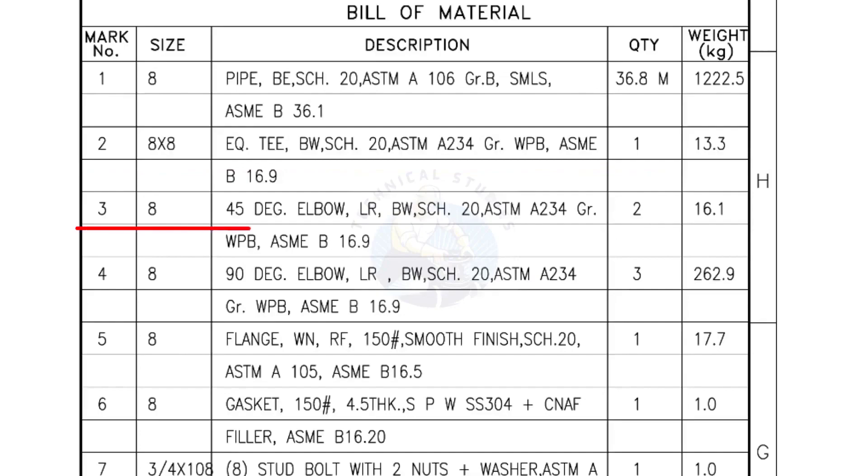Mark number 3: 8 inch 45 degree elbow, long radius, bevel end, schedule 20. Quantity, 2 numbers.